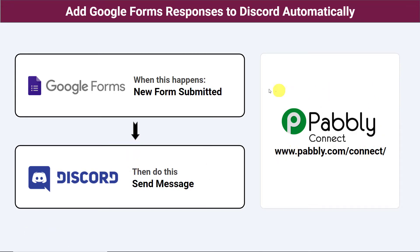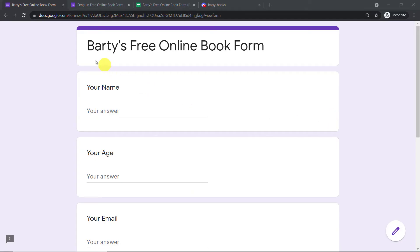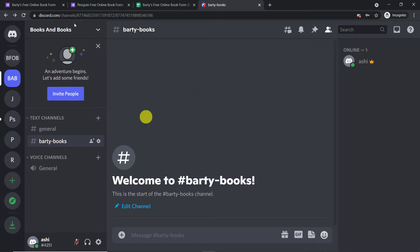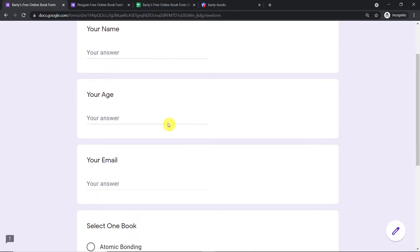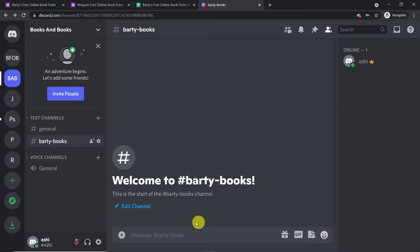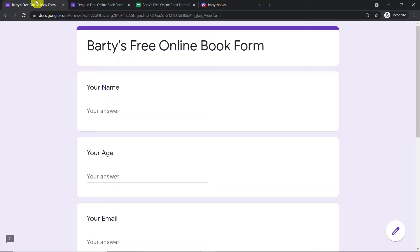The best part of using this process is that a person without any technical background can perform this integration very easily. Before I show you the steps, let's begin with a real-time example. This is a Google Form I have built, titled 'Parties Free Online Book Form,' and this is my Discord account. The idea is that once the form is filled by a customer, the details of that submission will be shown on this particular Discord channel. Let's do the experiment.